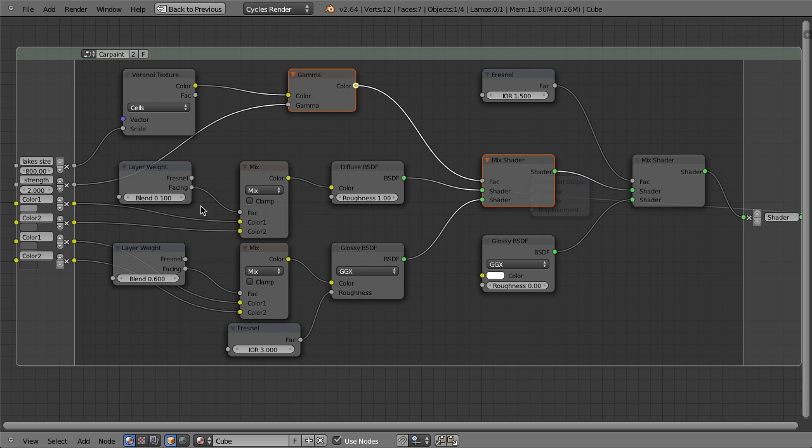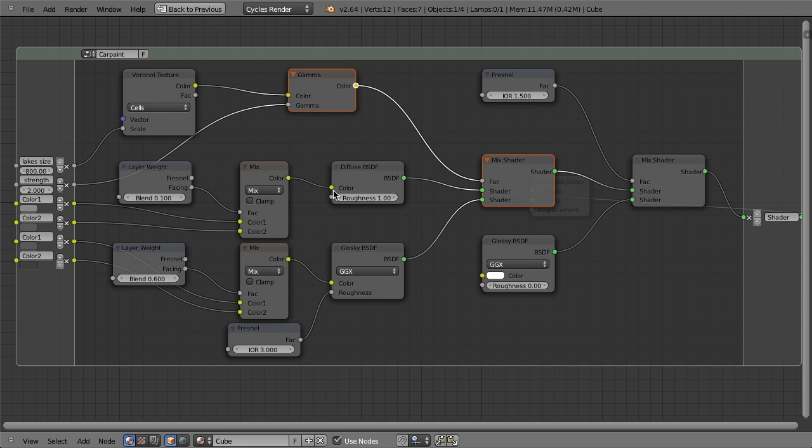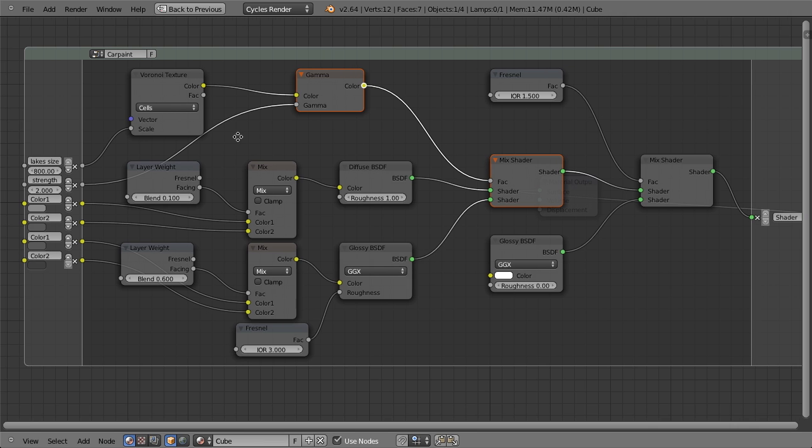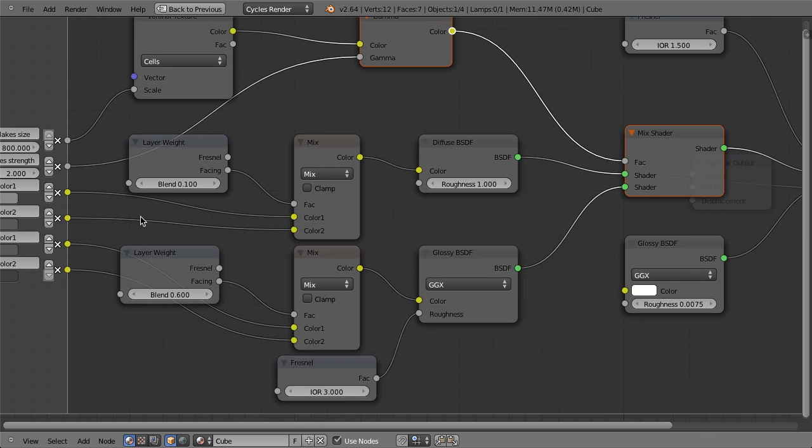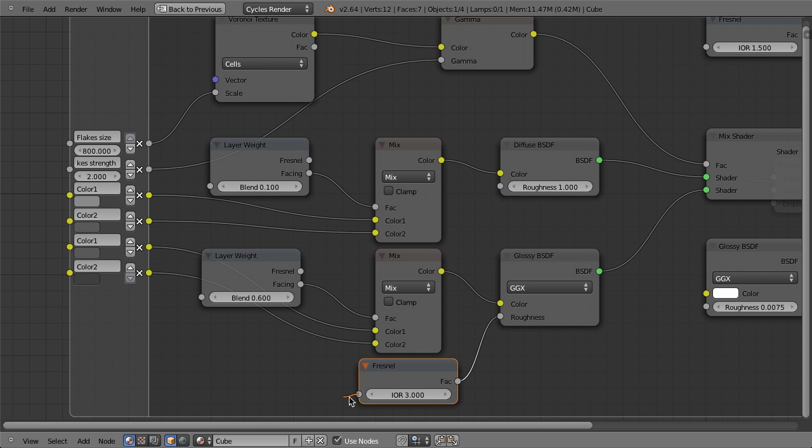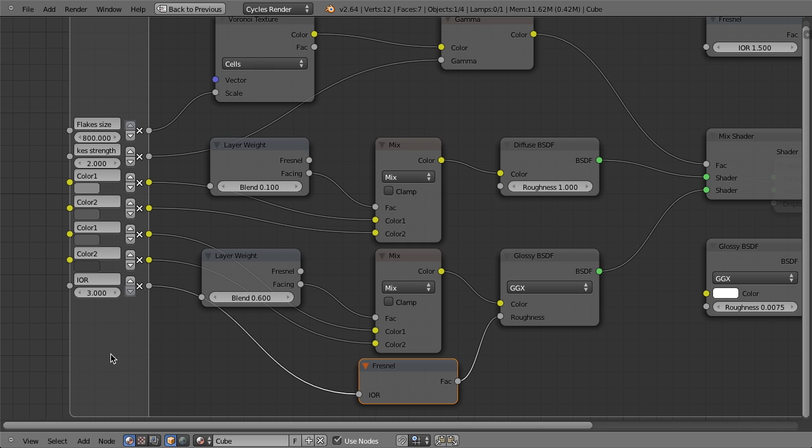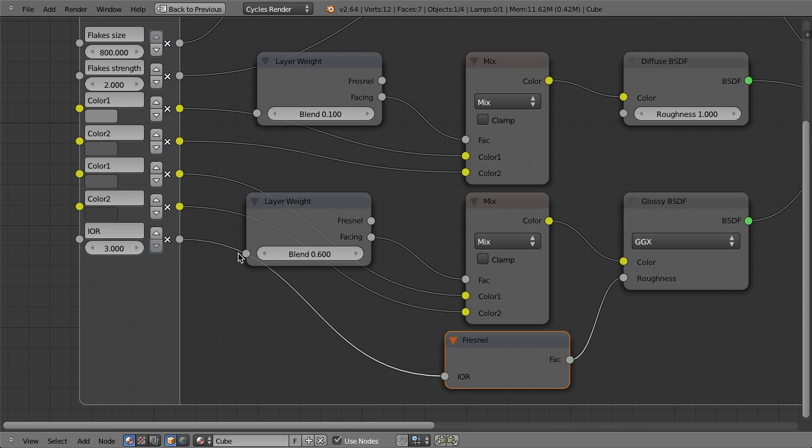And so if we actually ungroup this node, which we could do by pressing alt G, that would, you know, we would still have the exact same shader. But then what you can see that we've also done is we have all of our different values right over here. And this is done by doing what's called exposing the value or exposing the input. And you can do it simply by grabbing an input here from any node and then just dropping it over there. That'll automatically connect it and name it.